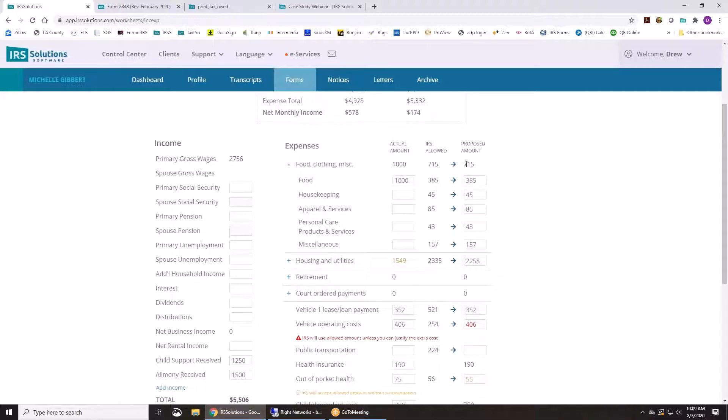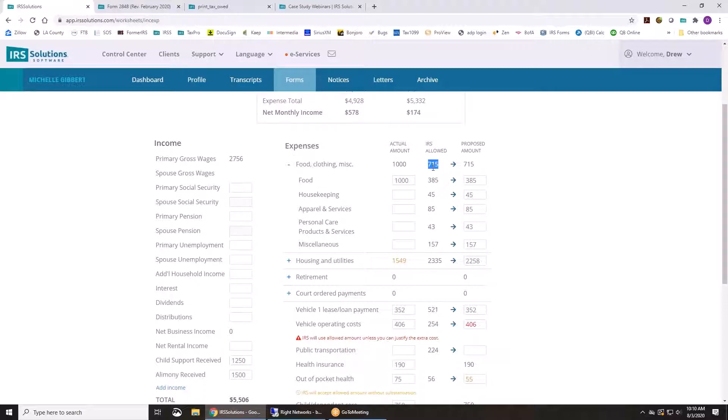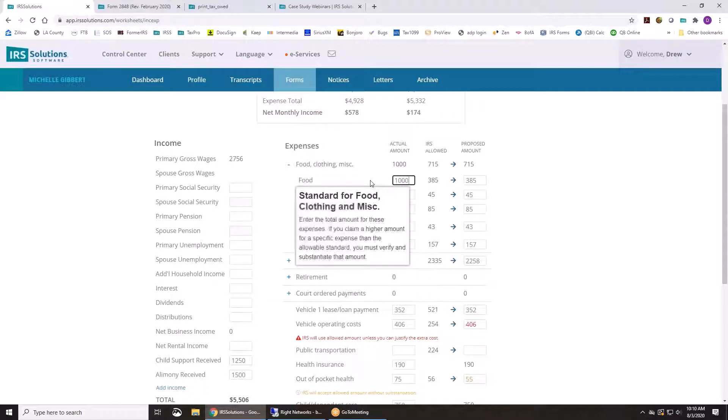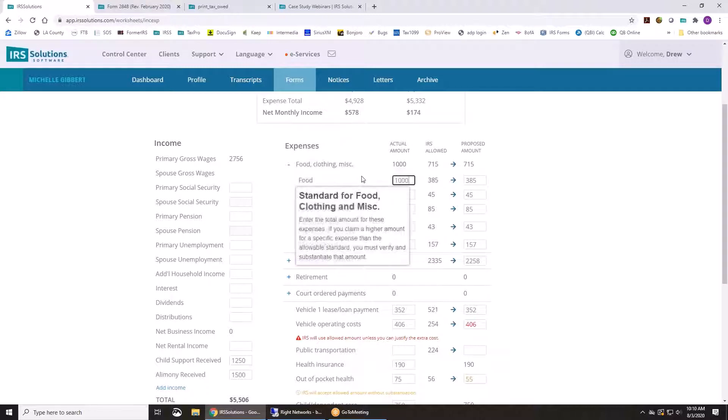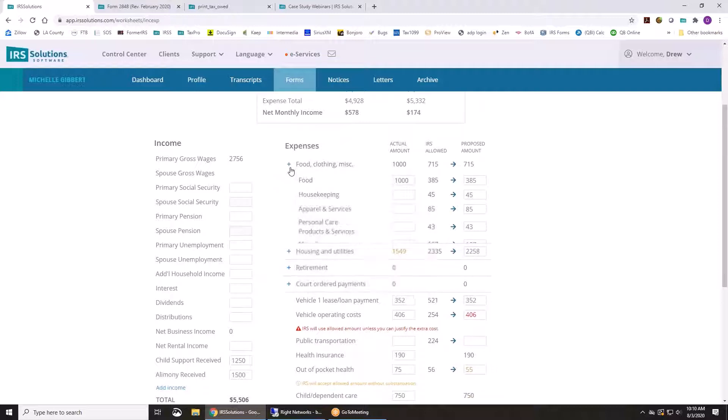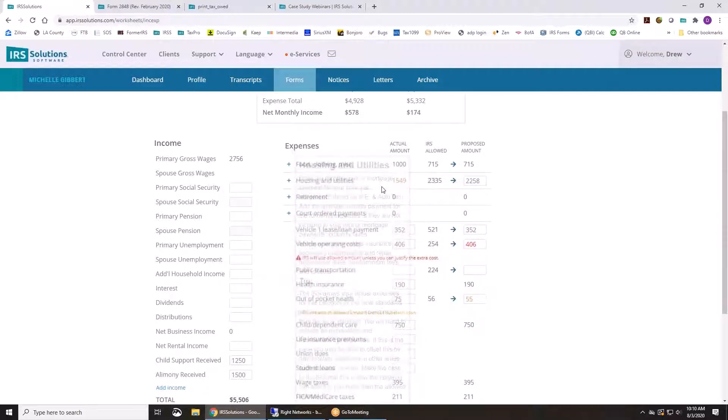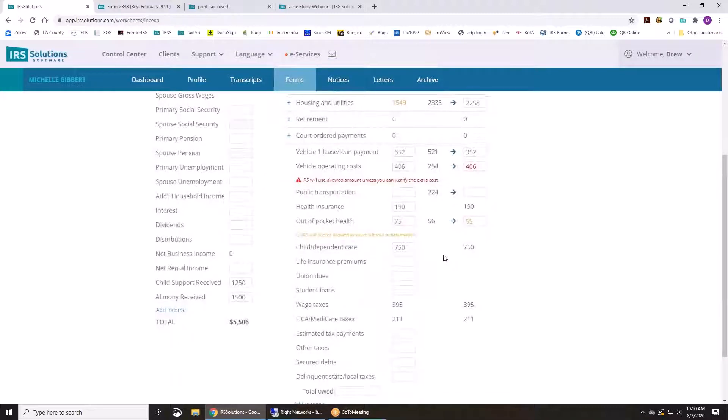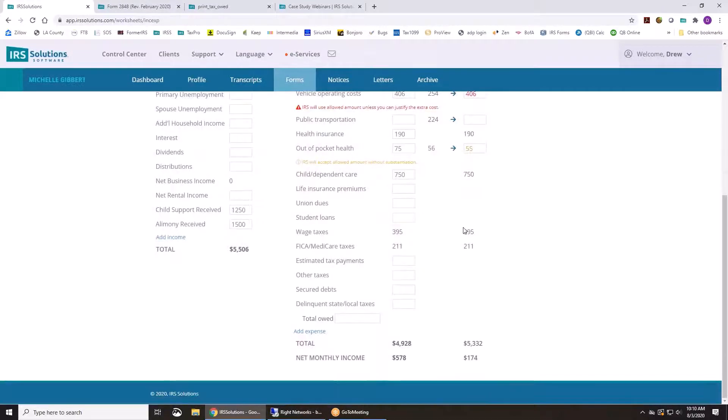You can use the proposed amount by just clicking on this arrow. So the IRS is going to allow that without showing them substantiation. And it's going to warn you if you're over. It'll give you a warning so that you can decide if you want to show the IRS why they need that extra food. Maybe they have a special diet or something like that. So all of these are going to flow in for you and you can make the decisions based on their situation.